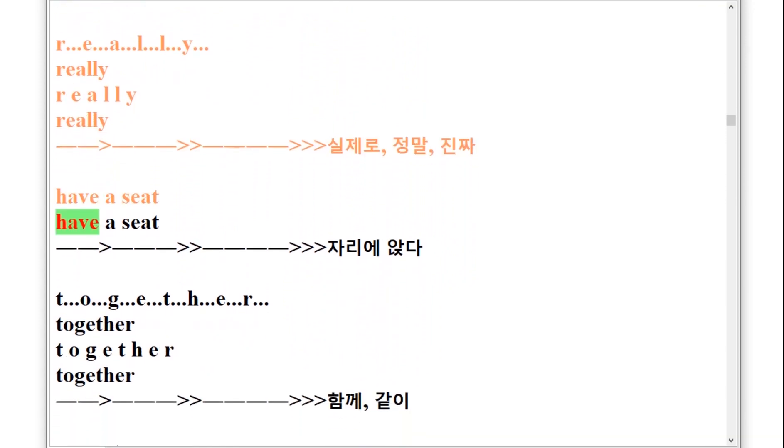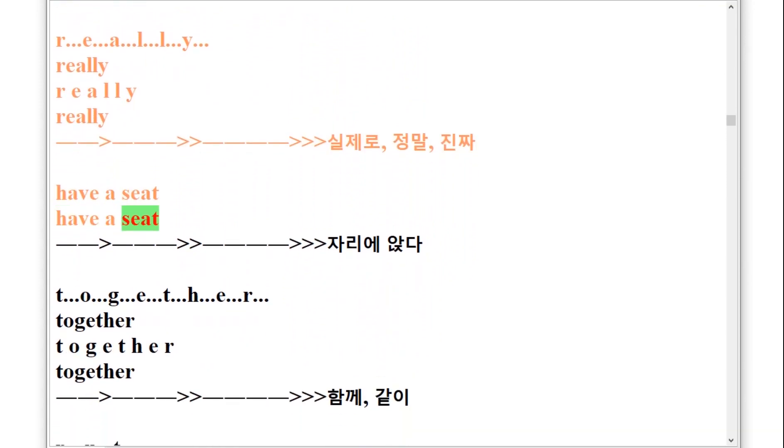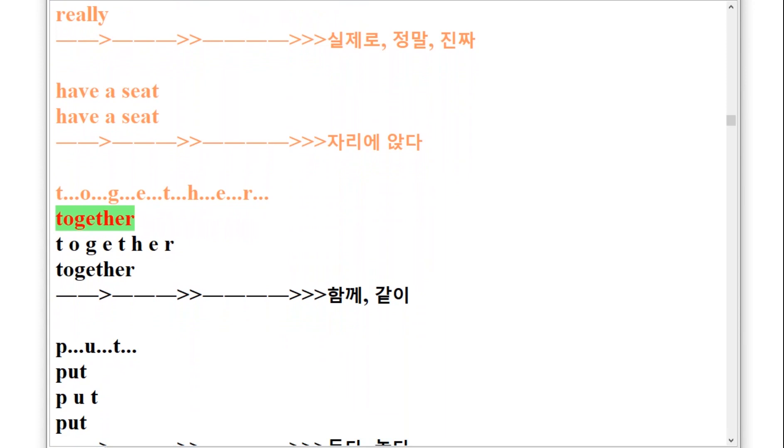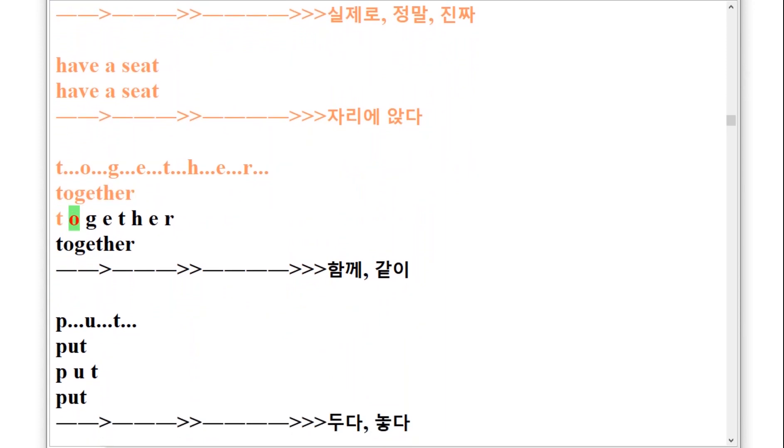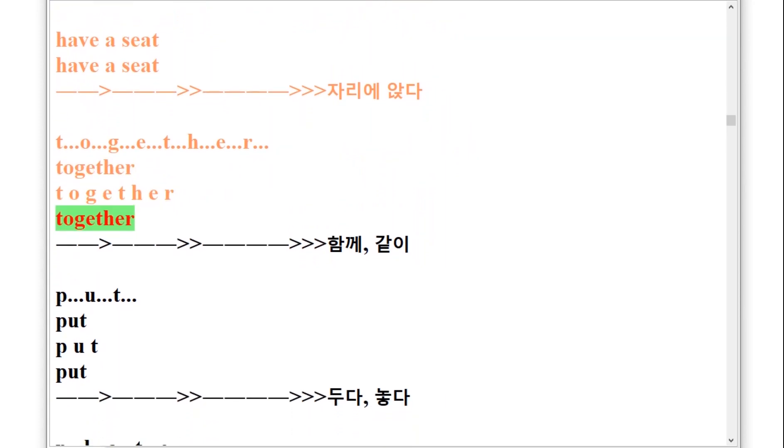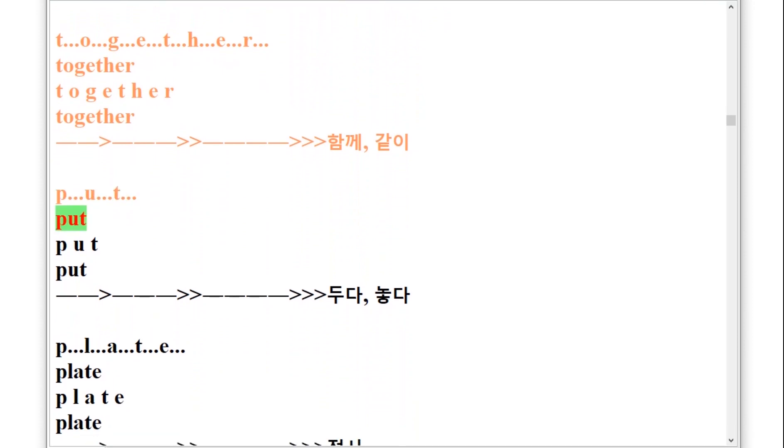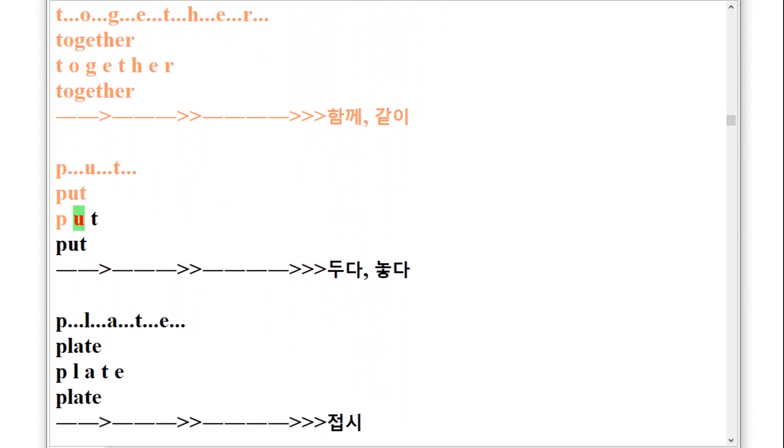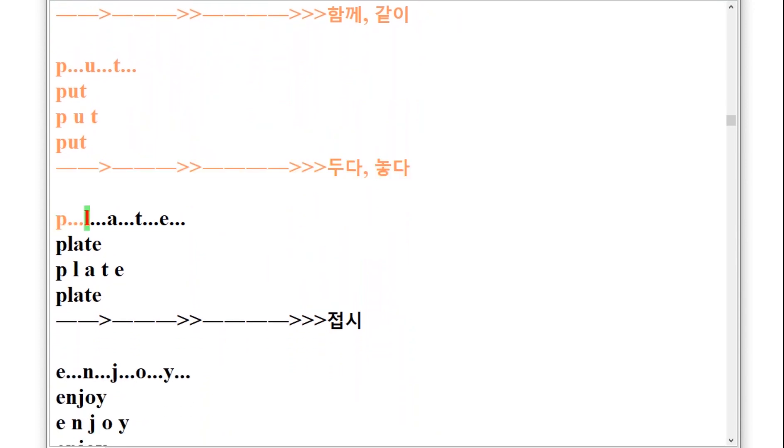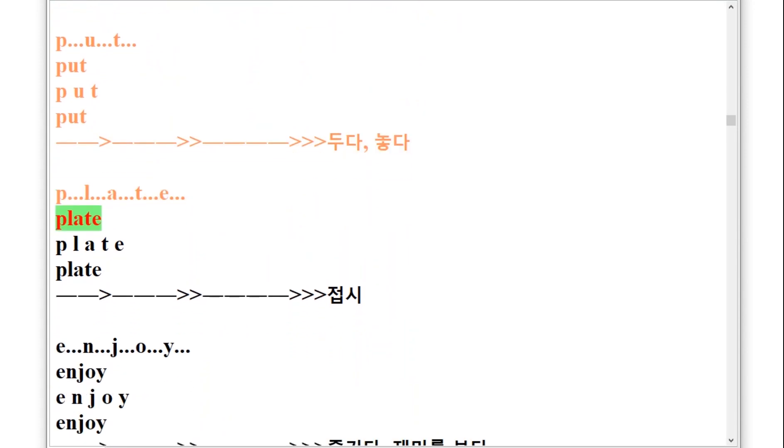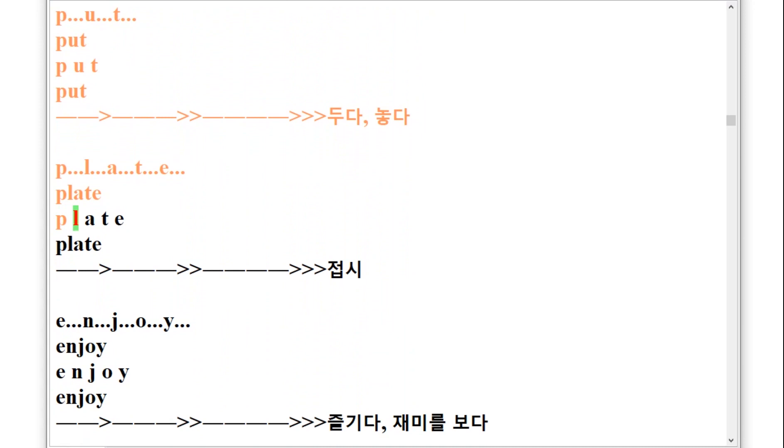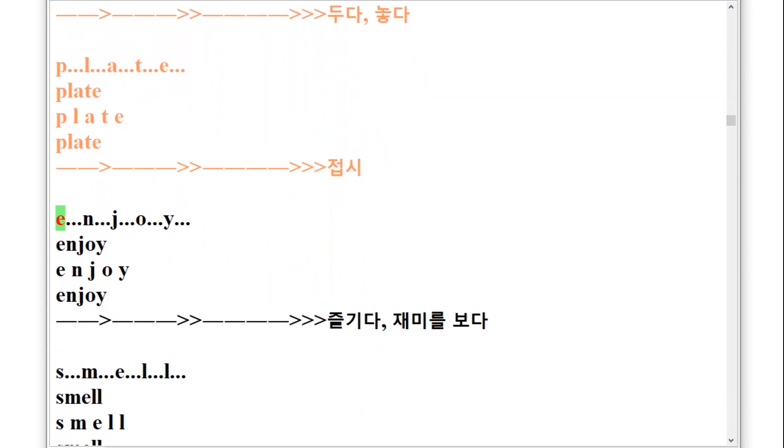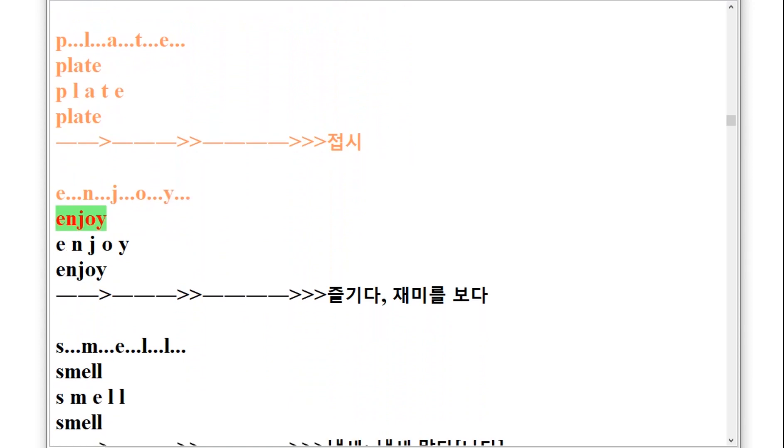T-O-G-E-T-H-E-R, together. P-U-T, put. P-L-A-T-E, plate. E-N-J-O-Y, enjoy.